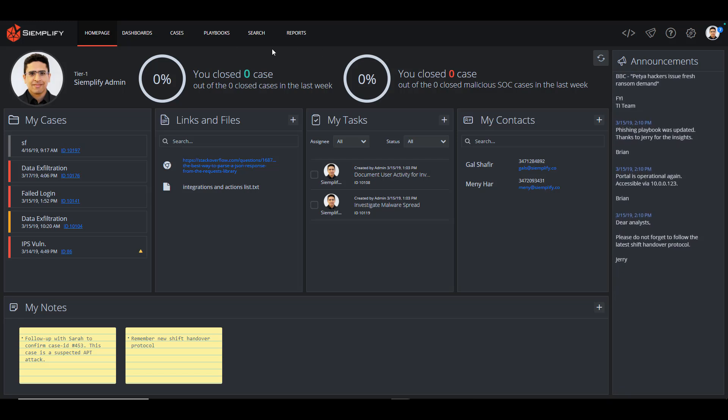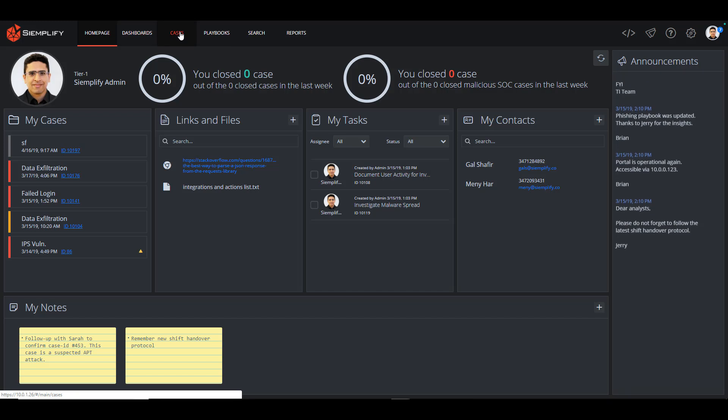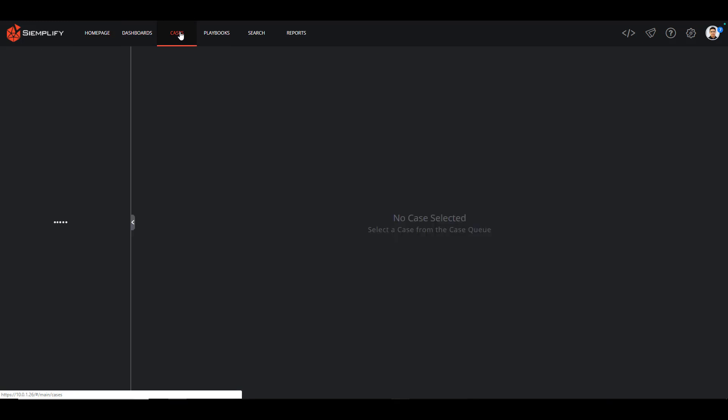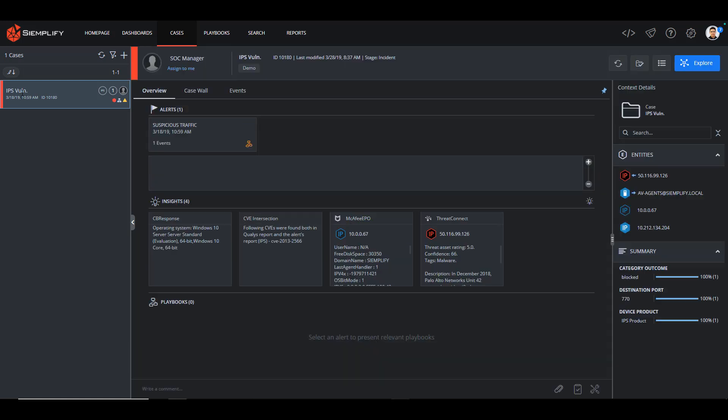From here, I'm going to open my cases by clicking on the tab here. Now I can see all my active cases, which in this example is one IPS vulnerability alert case. When I click on the case, the details load into the right side of my screen.